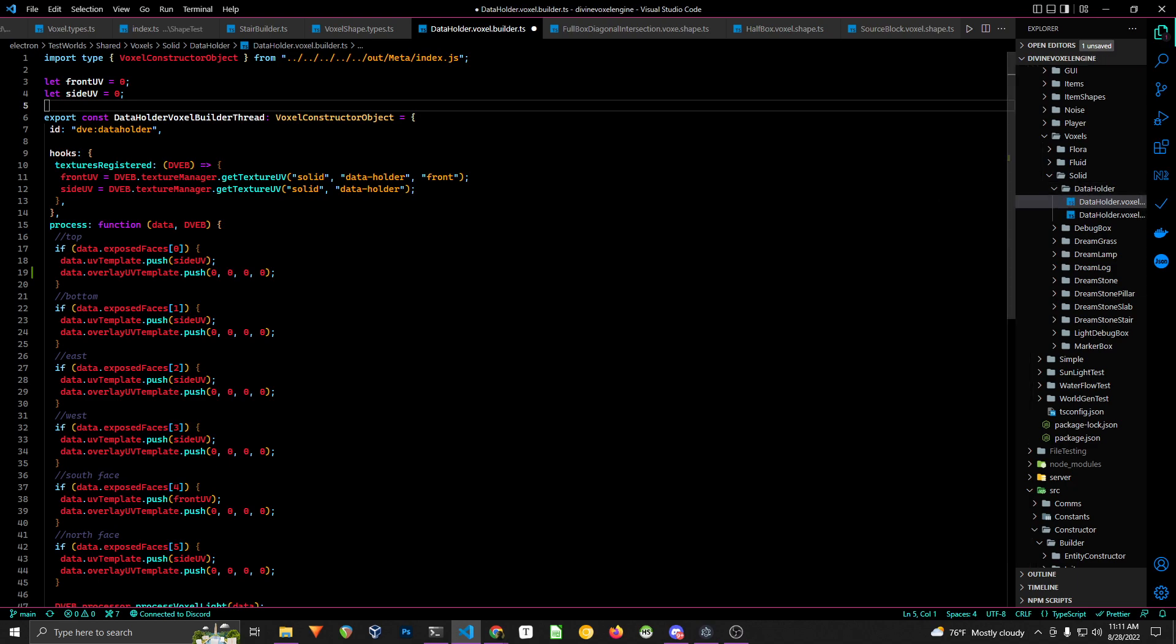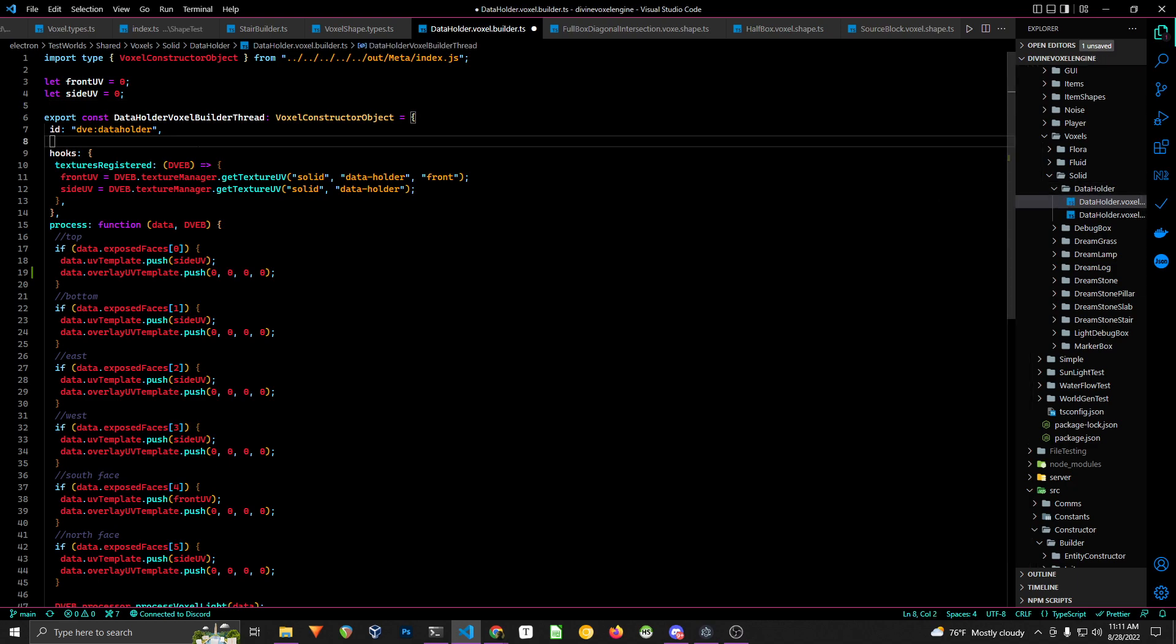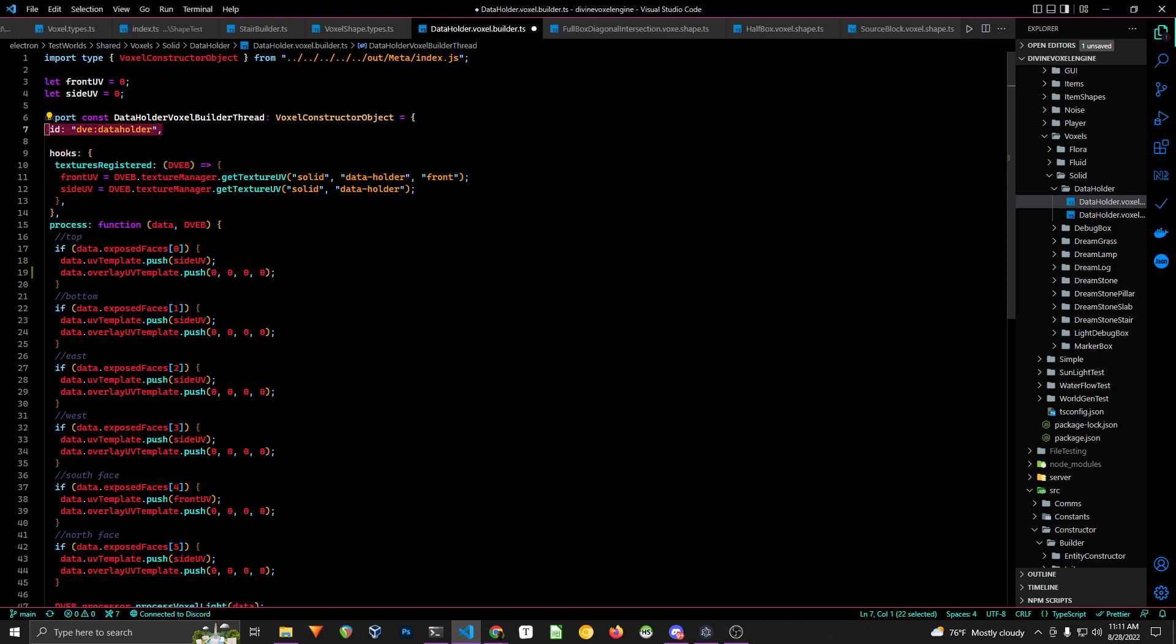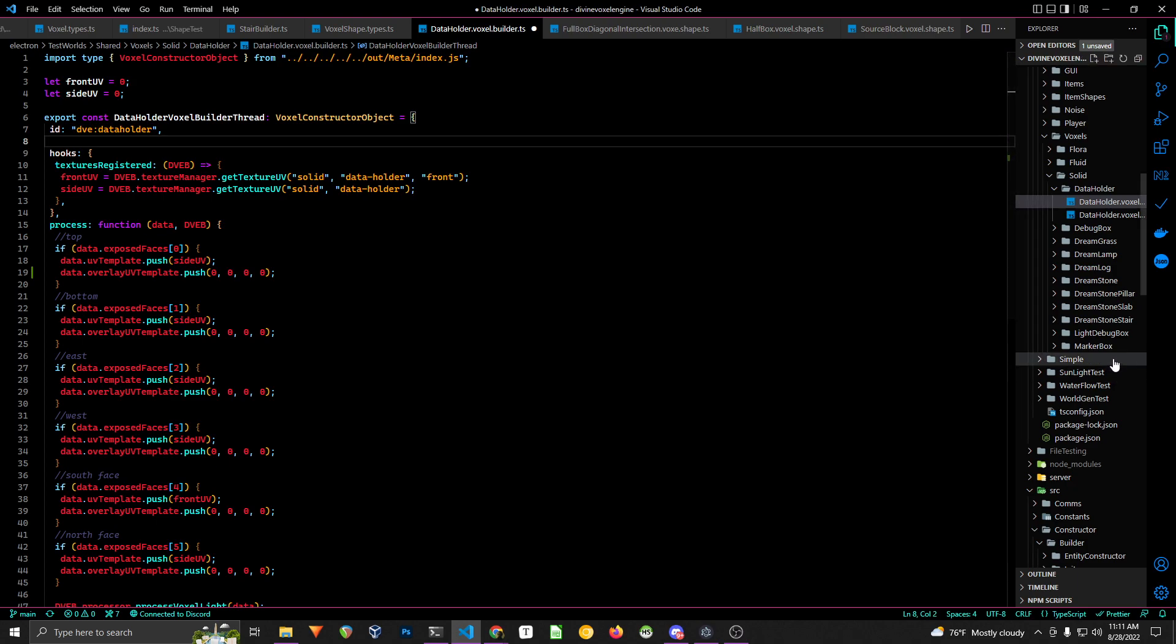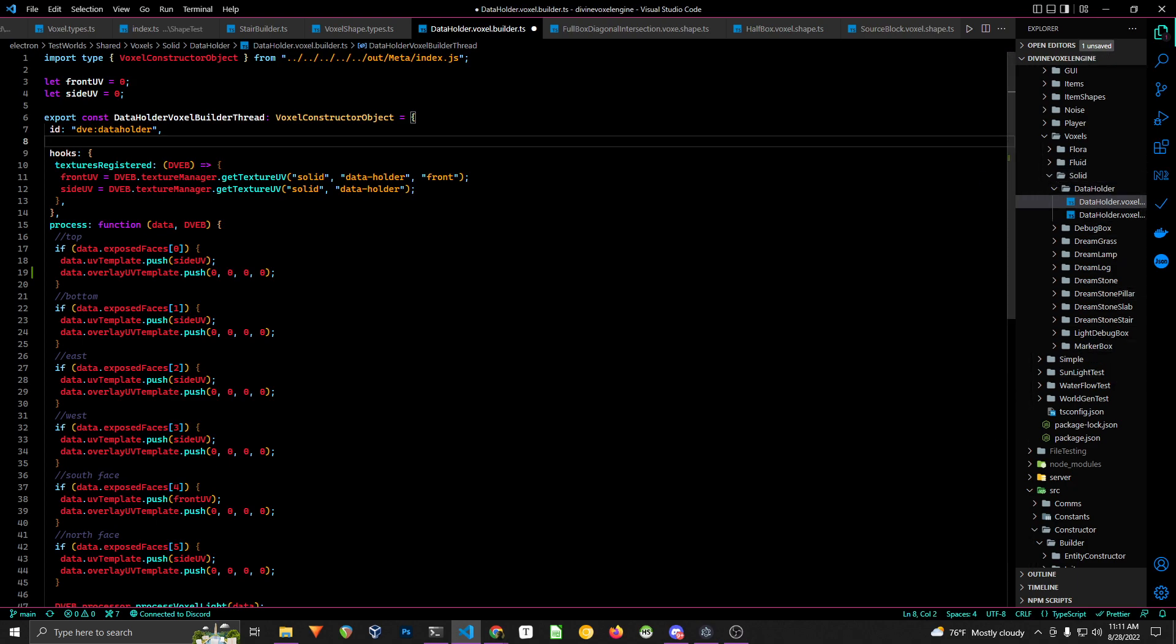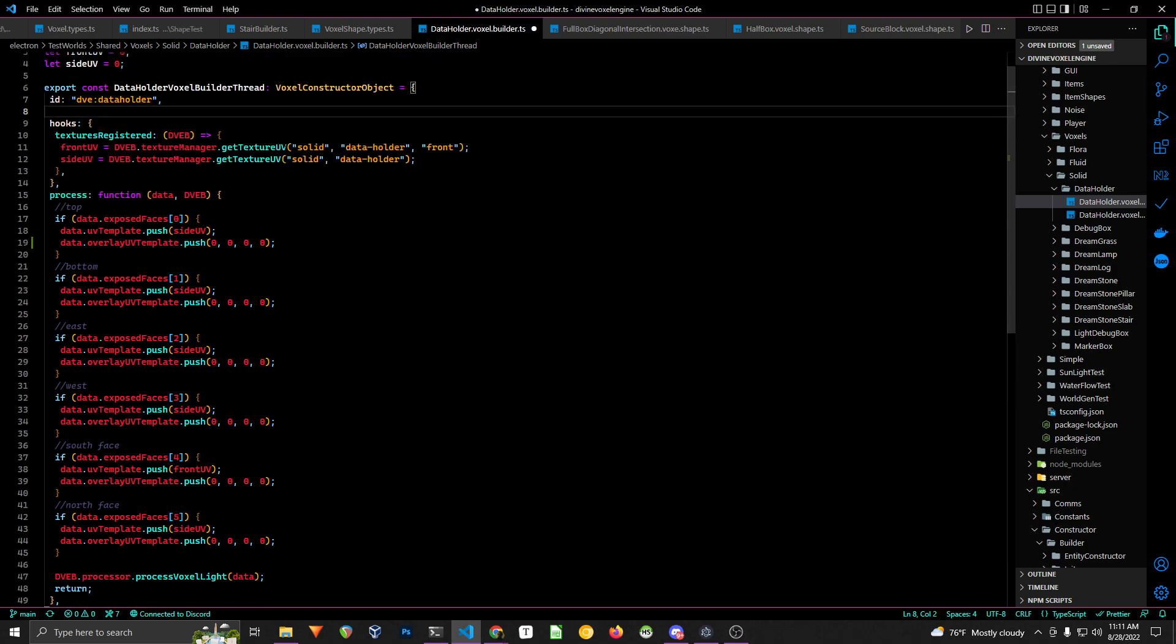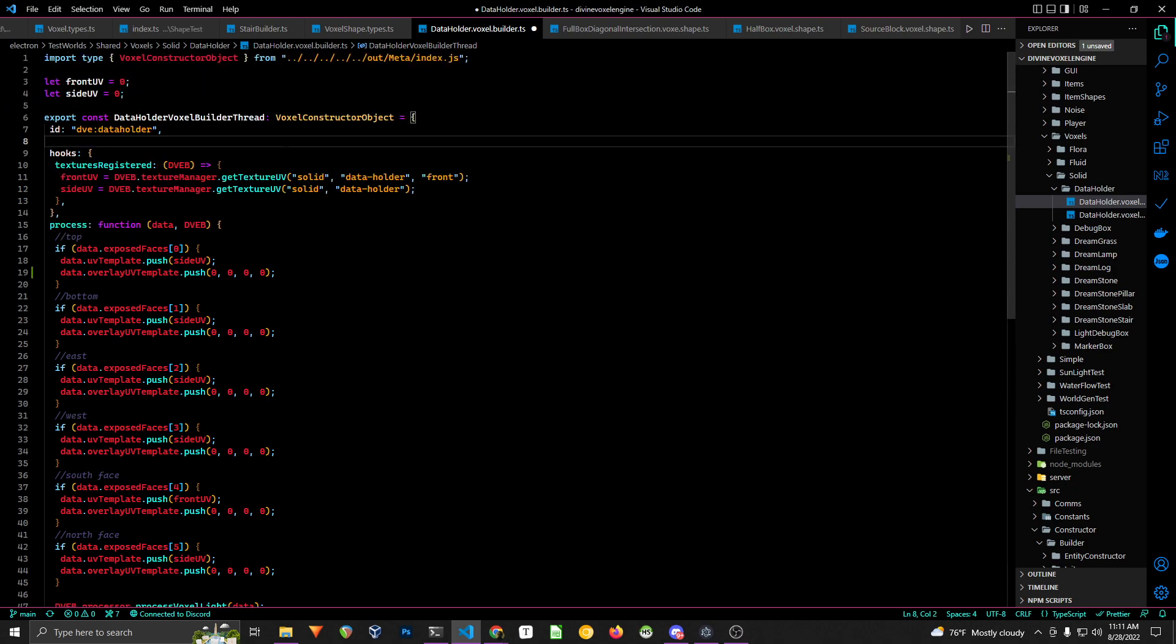So it used to be that you had to have the actual voxel data attached to this object, but you no longer need to do that anymore. You just need to supply the ID of the voxel also. So that makes things a bit simpler.